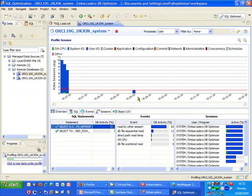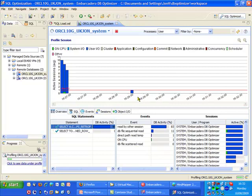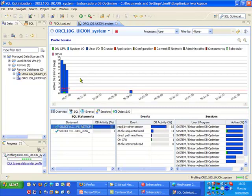This is DB Optimizer and at the moment we're currently profiling against our Oracle 10G database. We can see similar information to what we saw in DB Artisan in terms of there was some high levels of user activity, and again we can drill down and look at the individual SQL statements that are responsible for this.